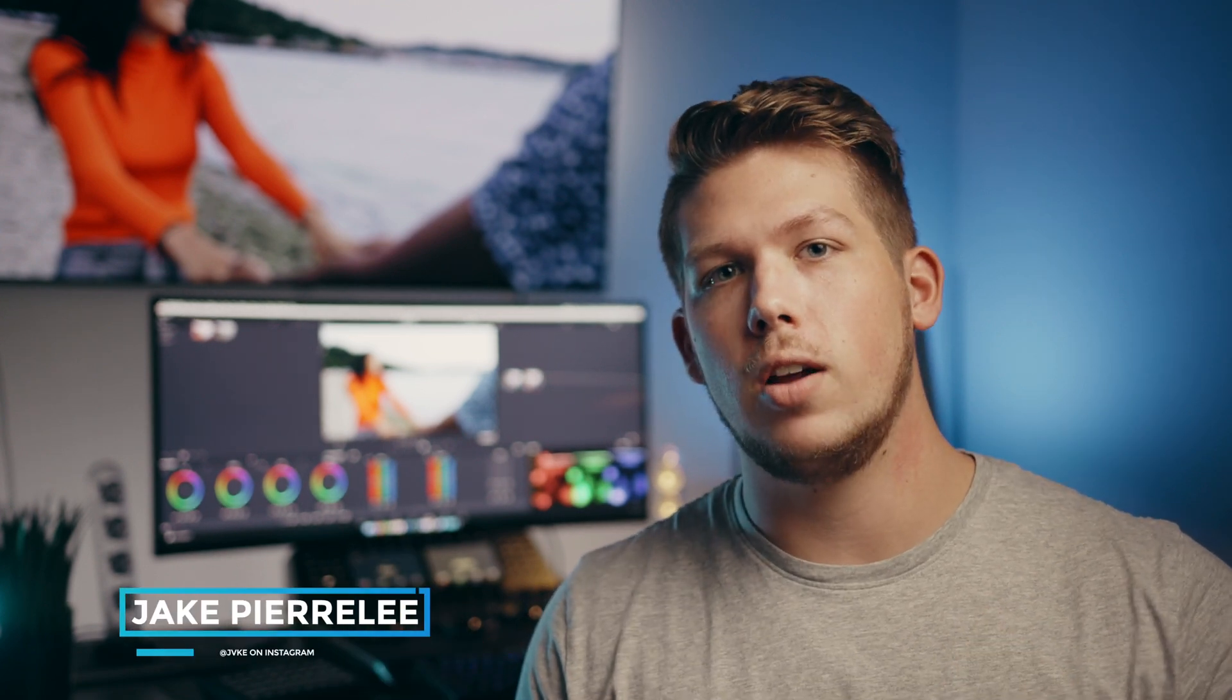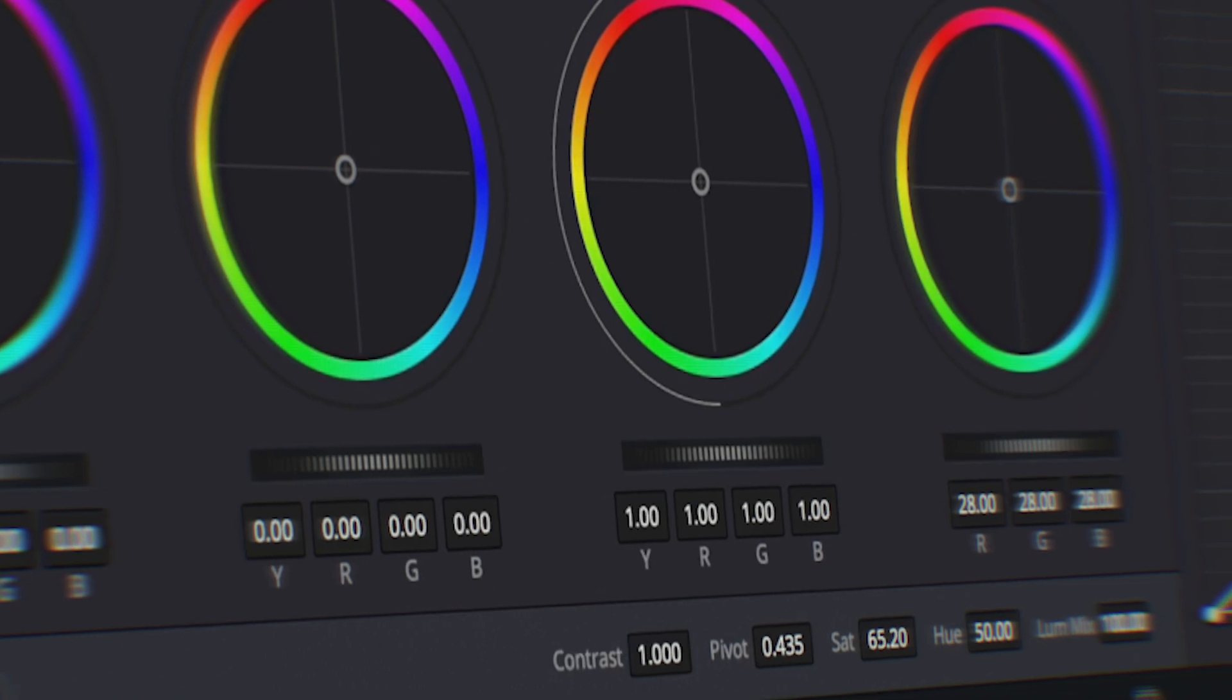What's going on guys? Welcome back to the channel. Today we're taking a look at how to correct your log footage in just four simple steps.